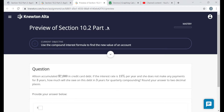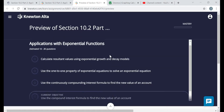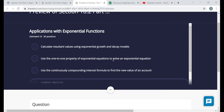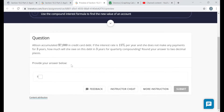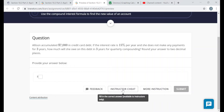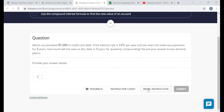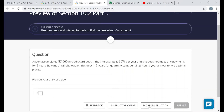Here's the assignment page. You will not see the words 'Preview of' — you're just going to see the title of the section and the title of the assignment, along with your mastery bar showing you how far along you've gotten. This one has four objectives. Under the current objective you'll have a question related to that objective, and at the bottom of every question you should see a feedback button and a 'More Instruction' button.